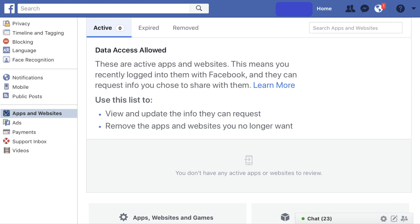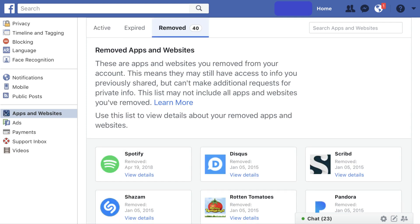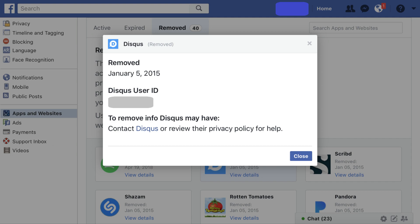Step 7. Click the Remove tab in the Logged in with Facebook window. A list of all of the sites and apps you chose to stop sharing Facebook data with is displayed on the lower part of the screen. Click on any of the removed sites or apps to display a summary screen that shows when that site or app's data access was removed, your user ID associated with that app, the status of the site or app's data access, and who you need to contact if you want to ask that site or app to remove any of your Facebook data they may still be storing. Click Close to close the dialog box.